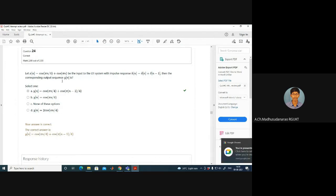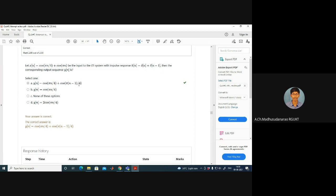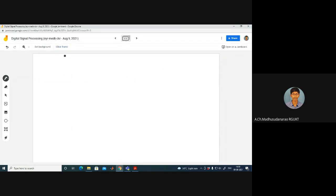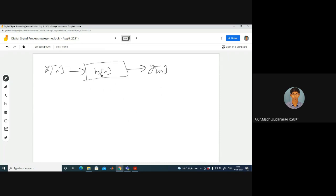Here x of n equals cos(πn/4) plus cos(πn), with input to an LTI system with impulse response δ(n) plus δ(n-1). The corresponding output sequence y(n) is required. What is the output sequence when input is x(n)? My h(n) for the LTA system is δ(n) plus δ(n-1). What is the output y(n)?